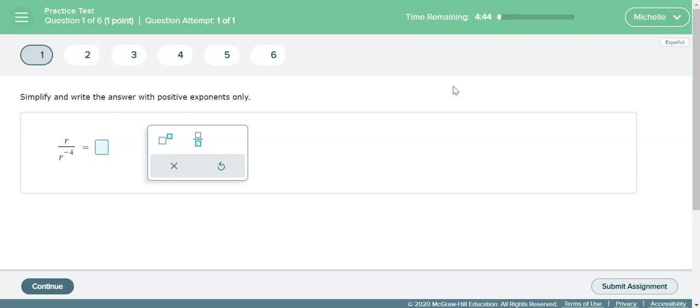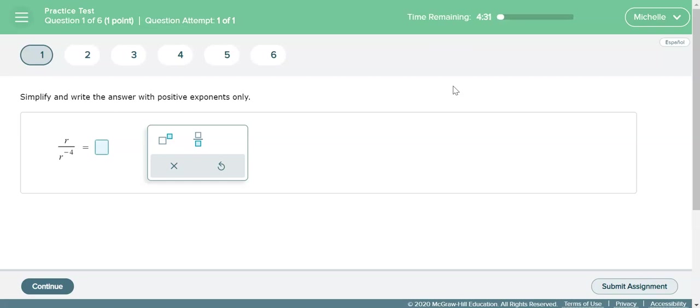If you want to take the test earlier than what your calendar says or earlier than the day that is on the calendar, make sure that your homework is completed with at least 80% on each assignment and then you can send me a text on Remind and request to take that test early.